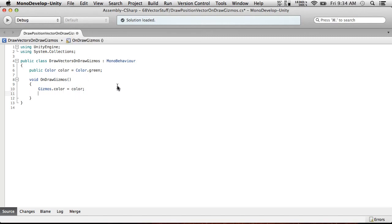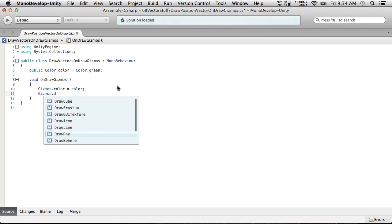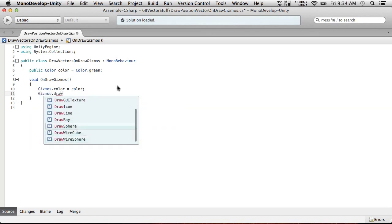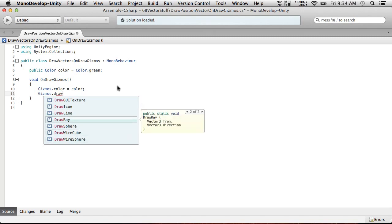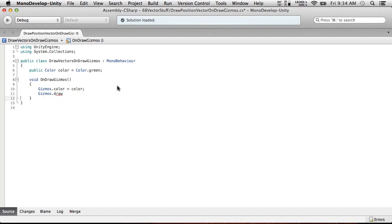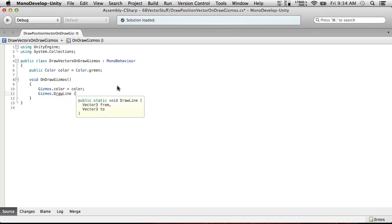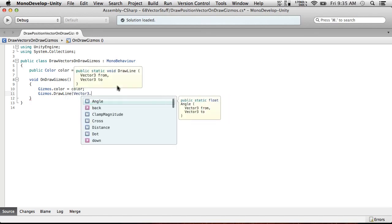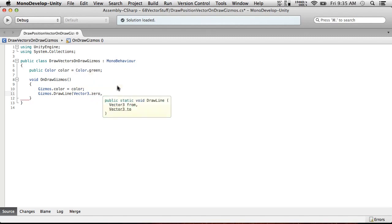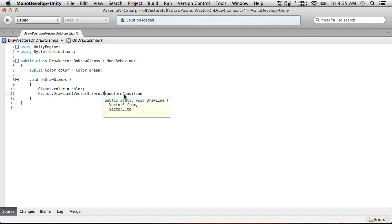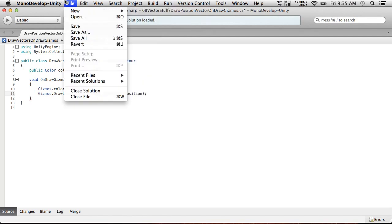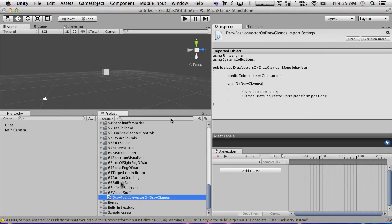It gets called to draw gizmos. There's also a version called on-draw-gizmos selected, which only draws them if the object that has the script is selected. First we're going to choose, I'm going to actually have a color option here. So public color color. I think this will work. And let's default it to something that equals color dot green. So we're going to do gizmos dot color equals color.